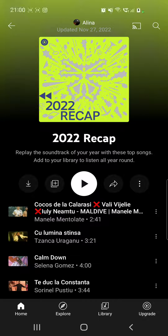How to rewatch your YouTube Music Recap 2022. Hello guys and welcome to our channel, welcome to World of Apps. If you want to know how you can rewatch your YouTube recap, then this is the video for you.